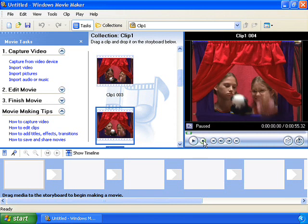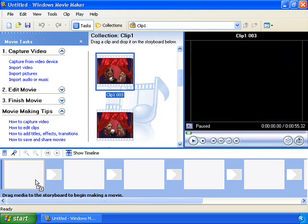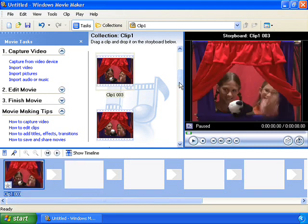Once you've found the clips that you want, you simply drag them onto the storyboard in whatever order you like.